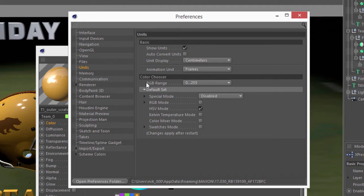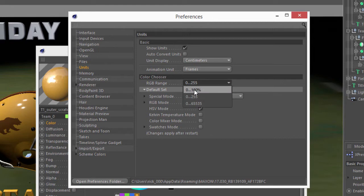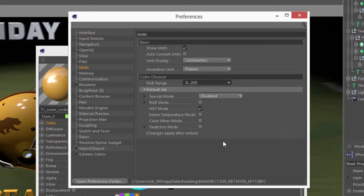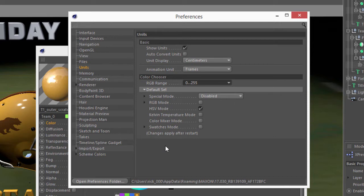There's the option to choose the RGB range, you can go 0-255 or 0-100%, or if anybody actually uses 0-65k, you can do that there as well. Then the next part here is this Default Set option, and this is the default set of tabs that are going to be enabled each time you open a color chooser.